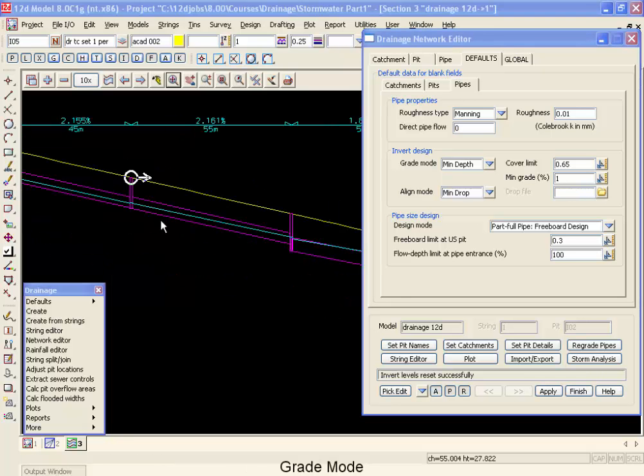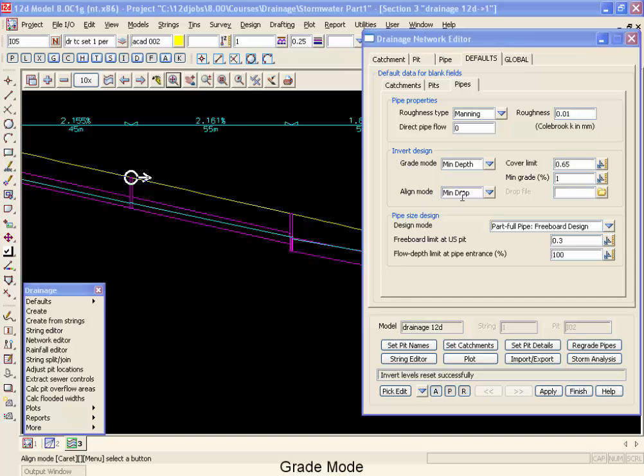To display how the different grade modes worked, we've returned our alignment mode back to minimum drop and turned off any overrides on the pits other than the other pipes.